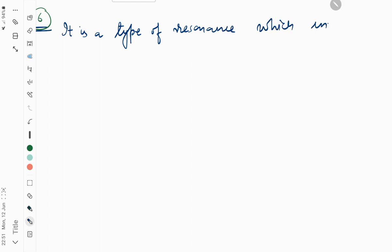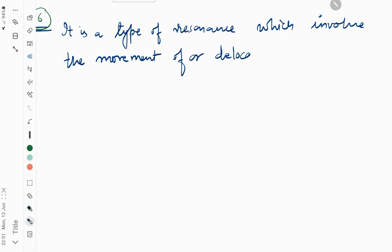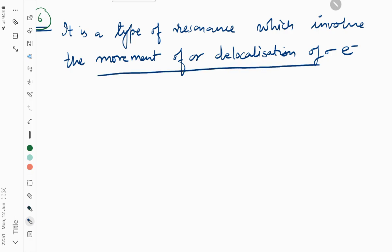involves the movement or delocalization of sigma electrons, a type of resonance through conjugated pi electron systems.